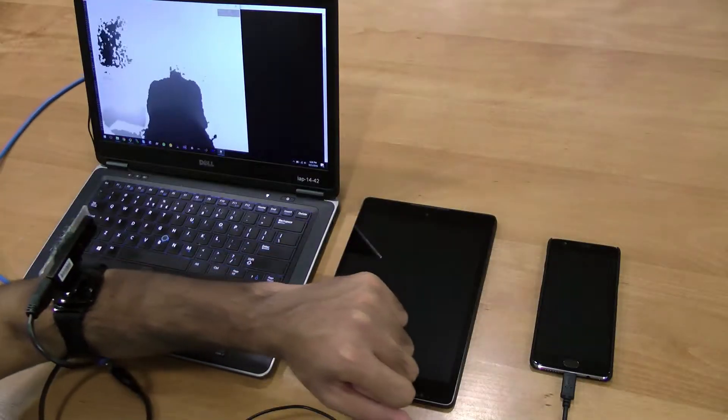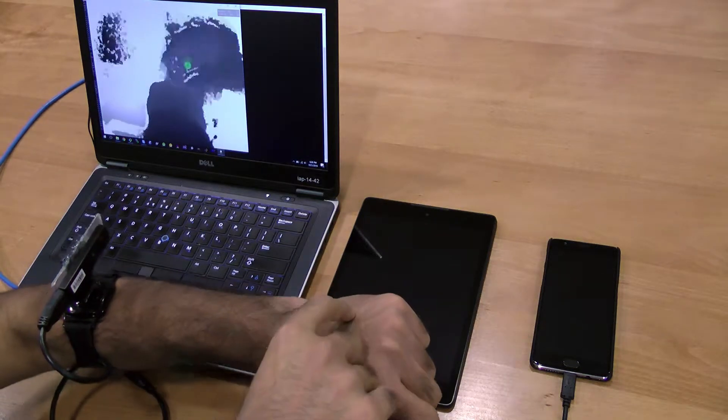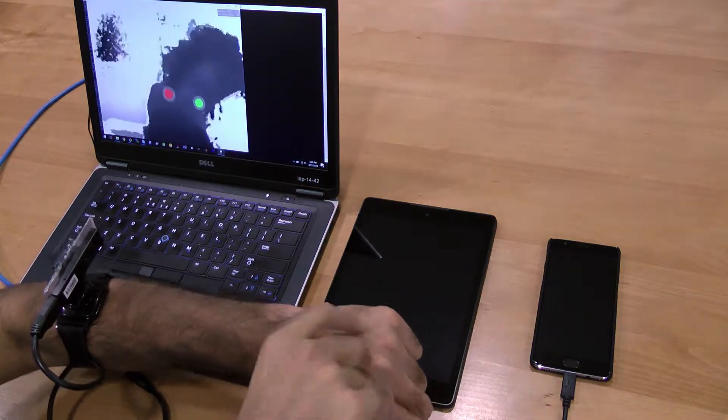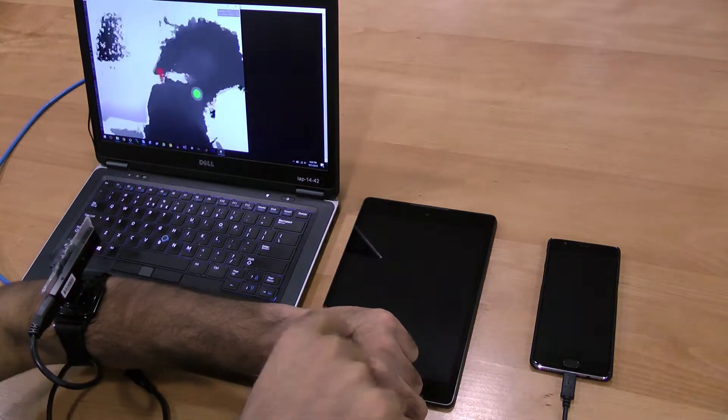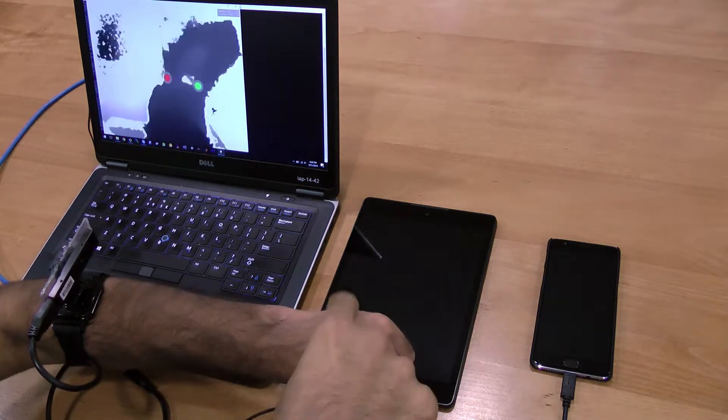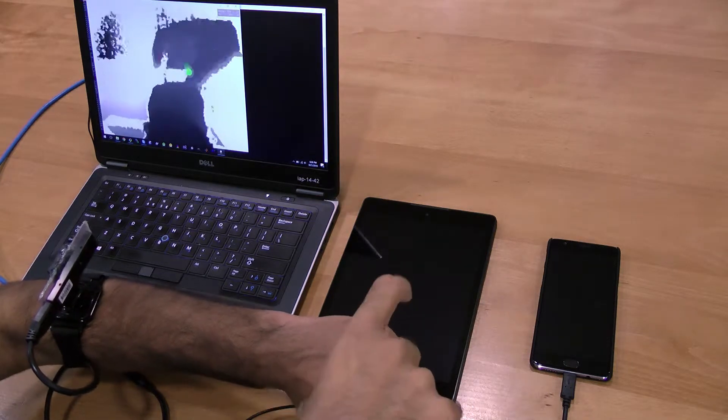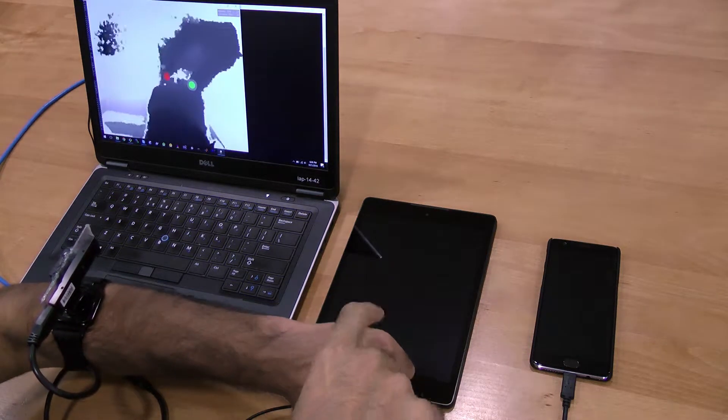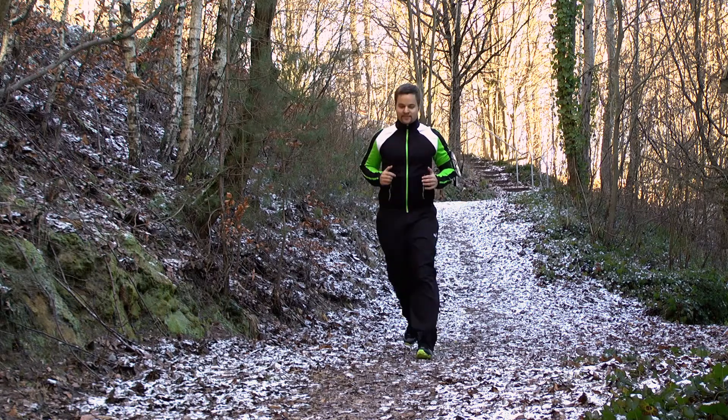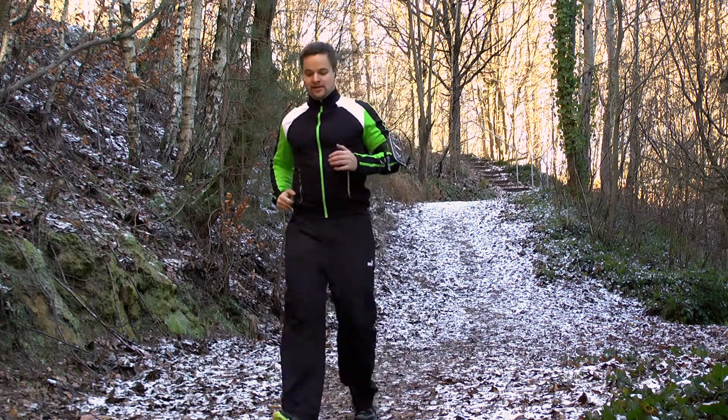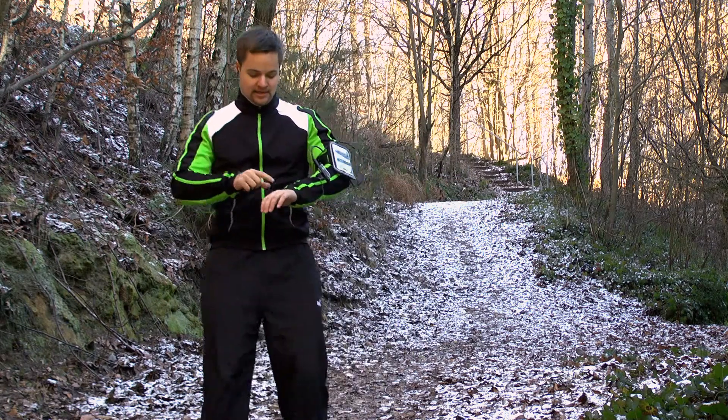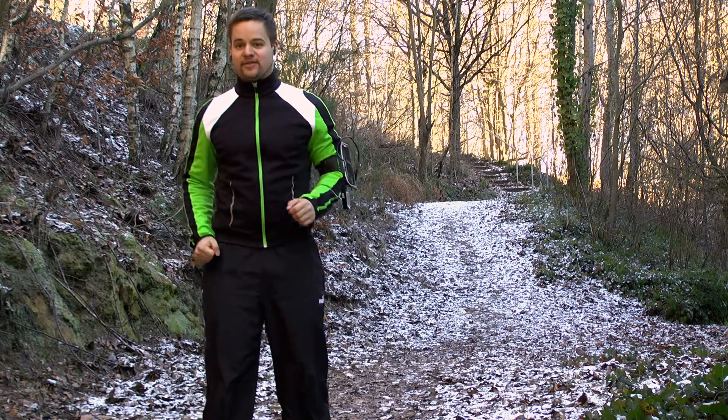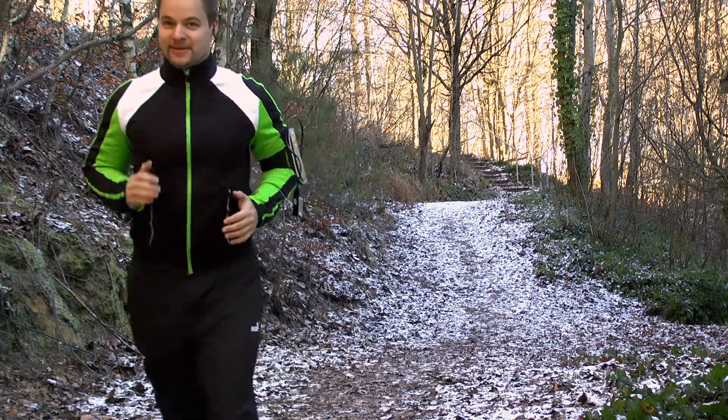Our prototype mimics future smartwatches with embedded depth sensors. We use a small depth sensor strapped to the user's forearm to sense fingertip positions, finger identities and touch on the back of the hand. This allows us to support rich and expressive input even while on the move.